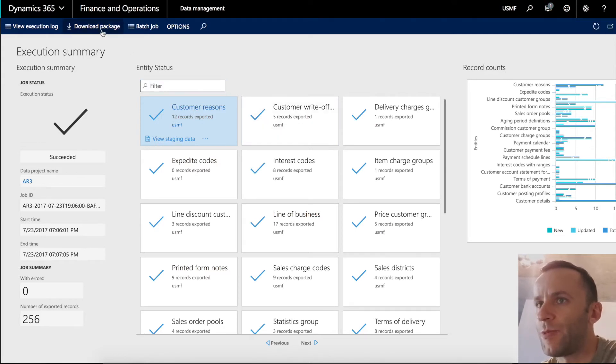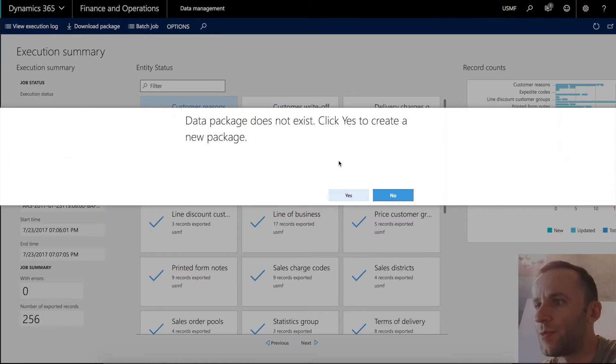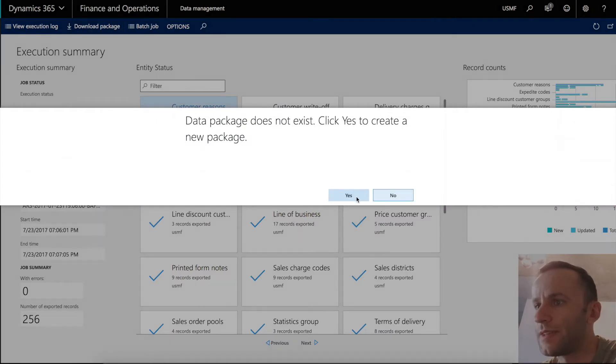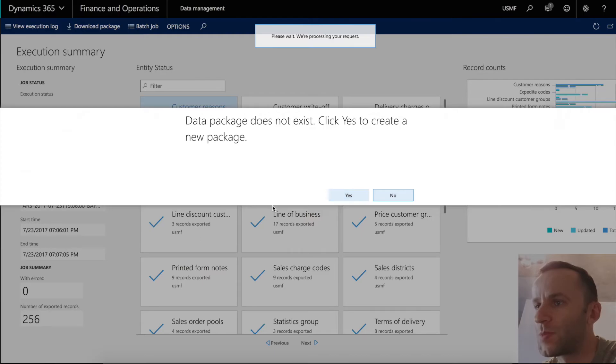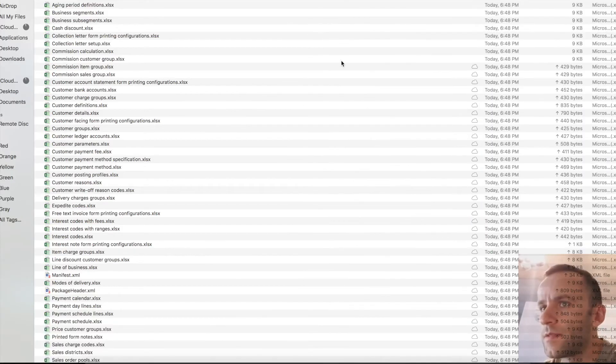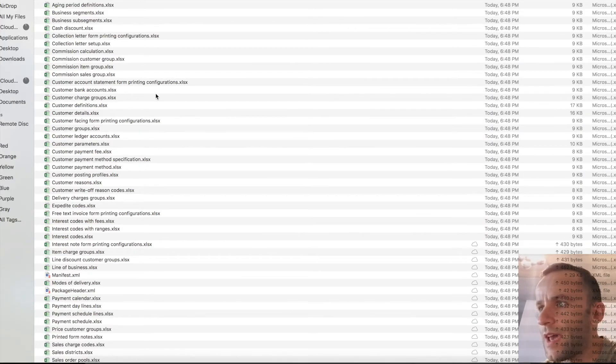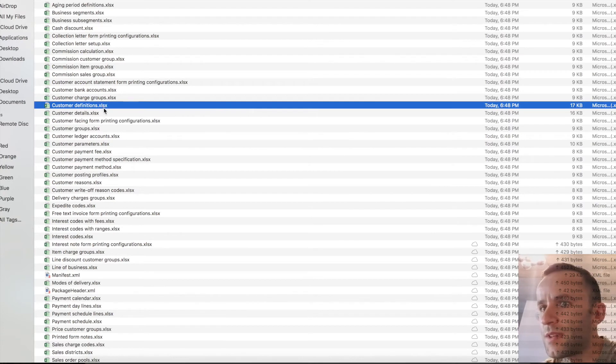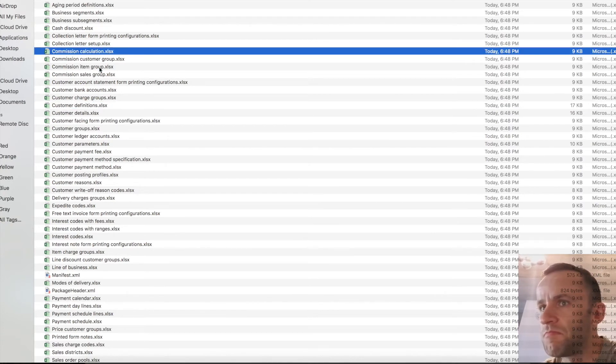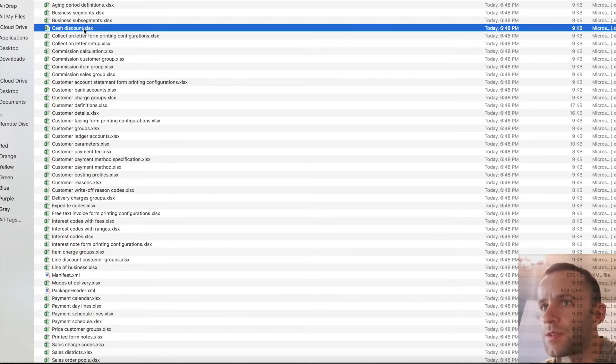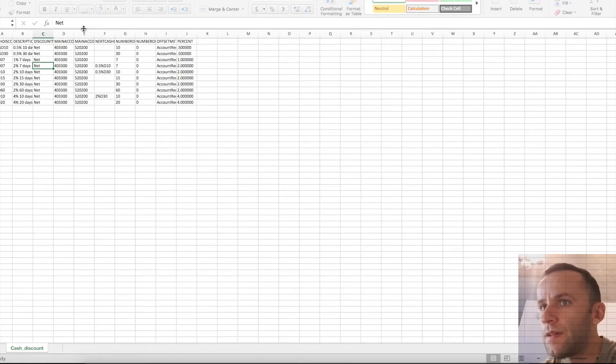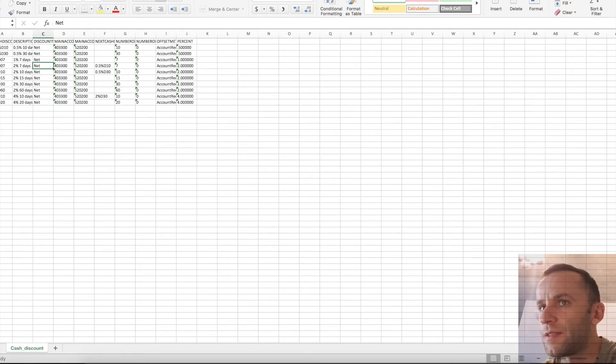So now I will download the package that we exported. I'm going to click yes and the system will download the file with the data that we exported. So this is the file that I was able to download from that export. So I'm just going to quickly open cash discount document. You can see that the information was extracted.